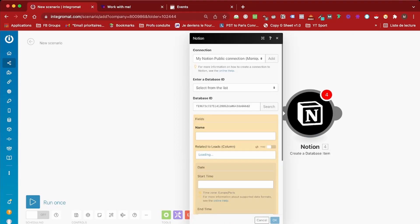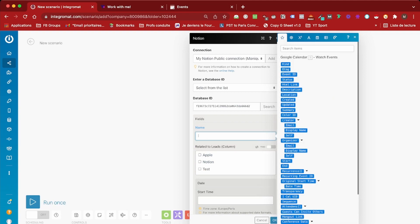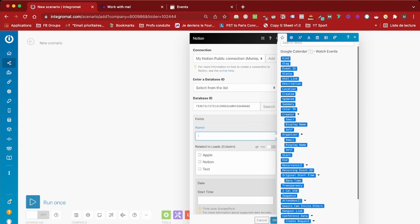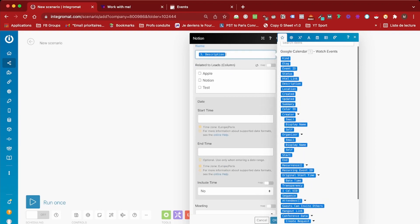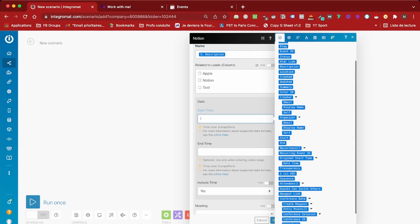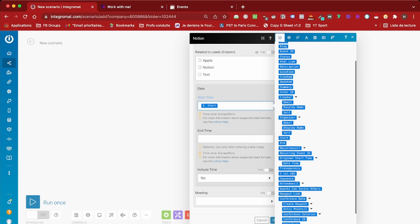I can start completing. For the name, I want to have the name of the event be the name of database item in Notion, so I'm going to select that. Then I also want to select the date of the event and I'm going to include that.